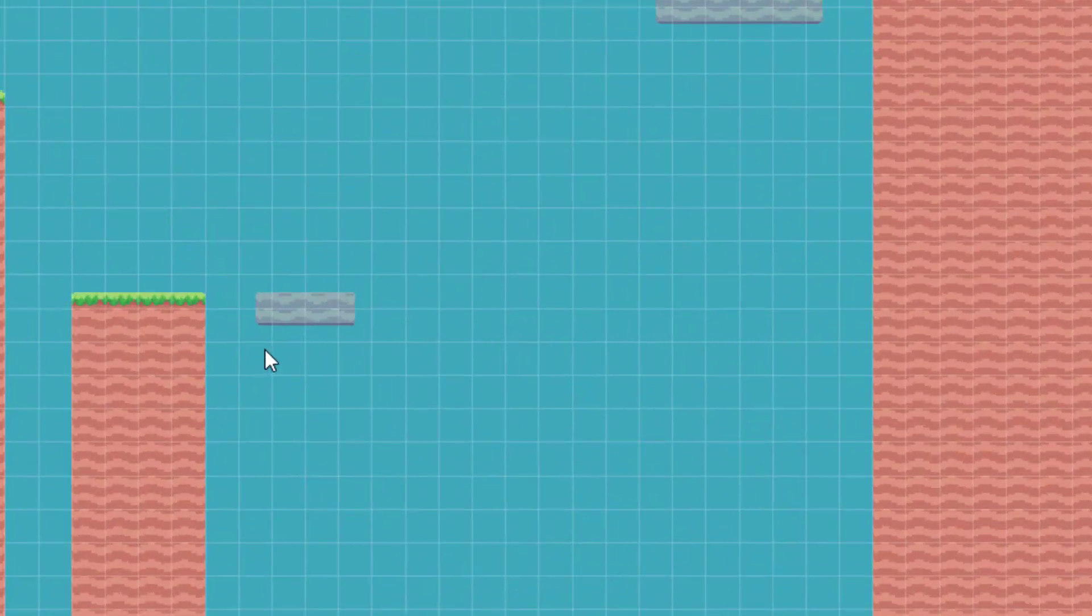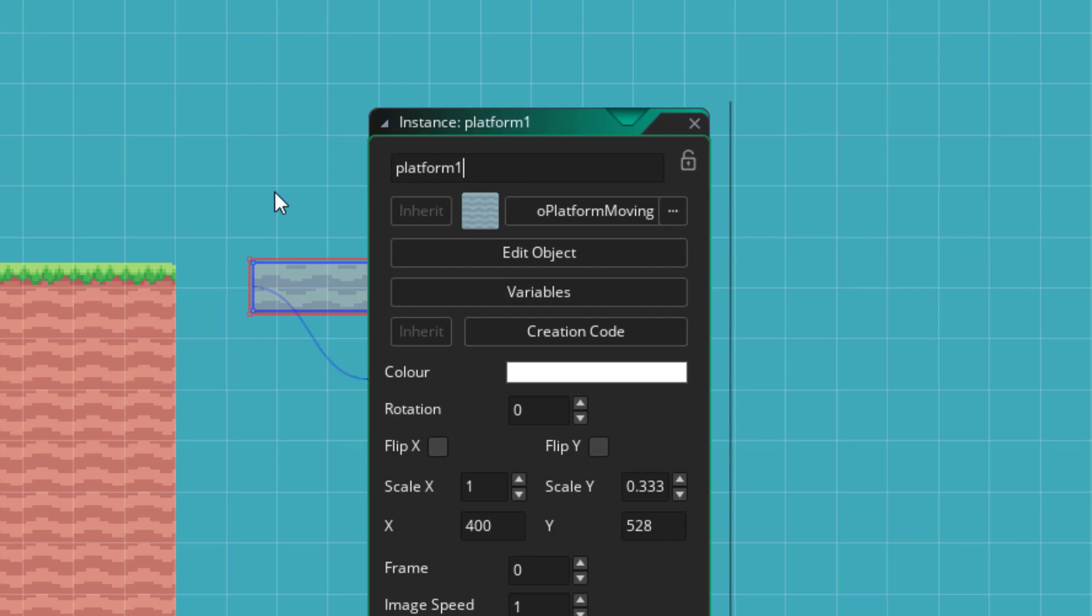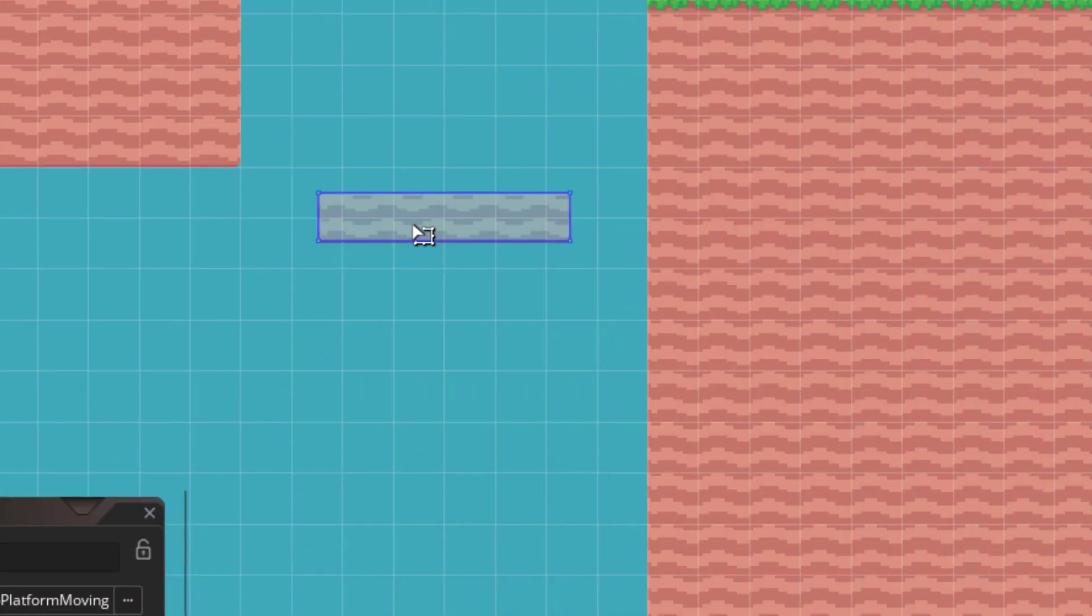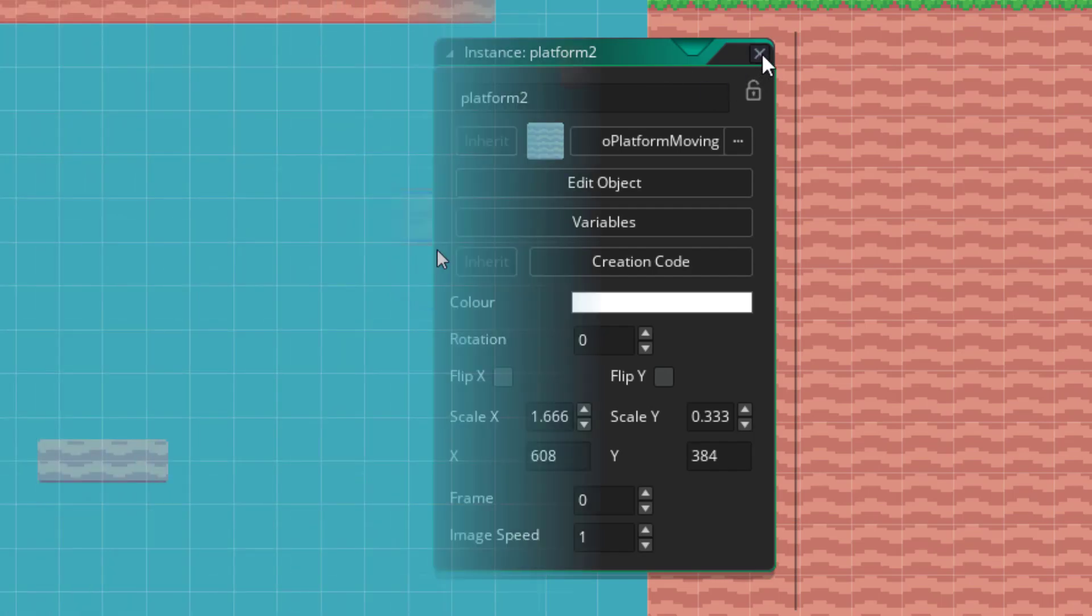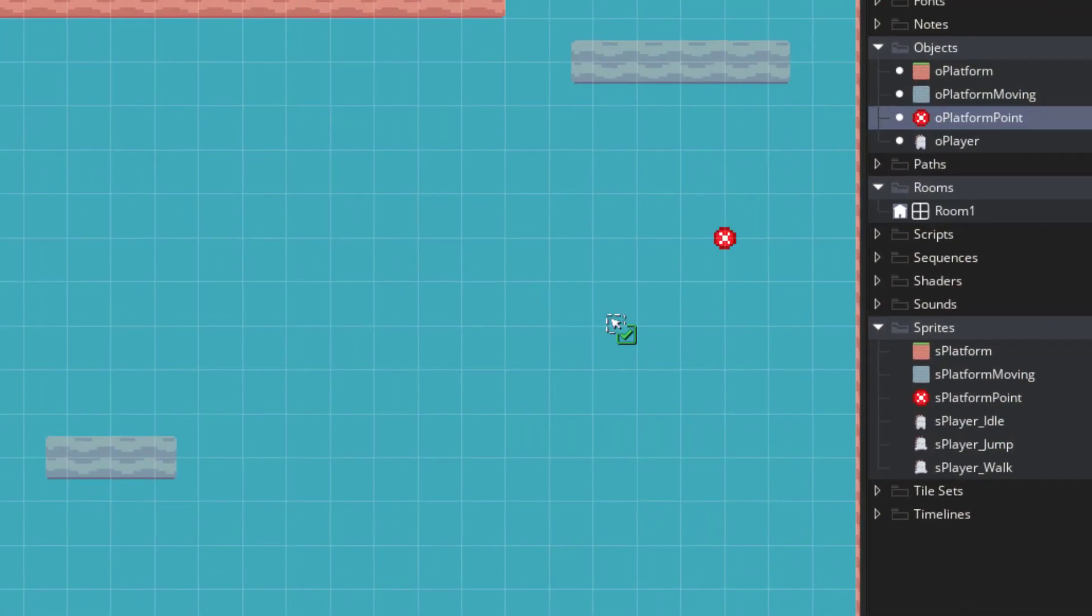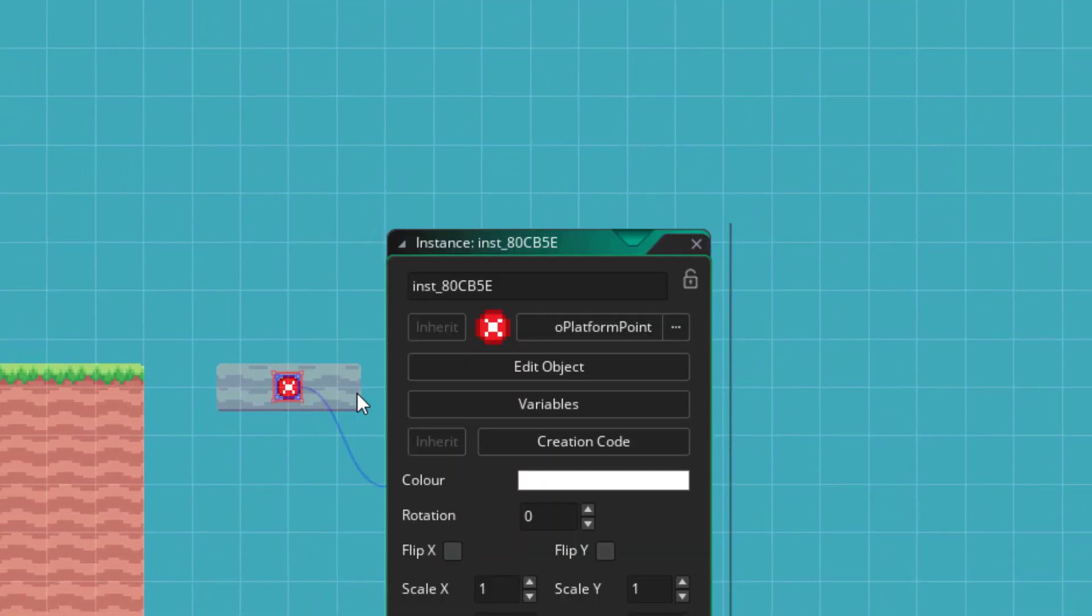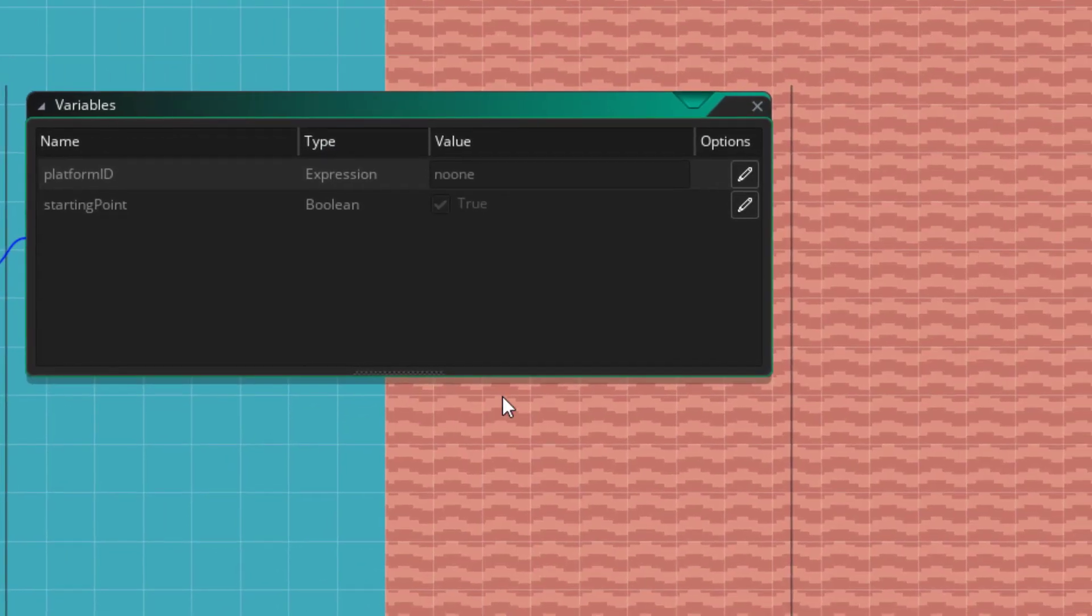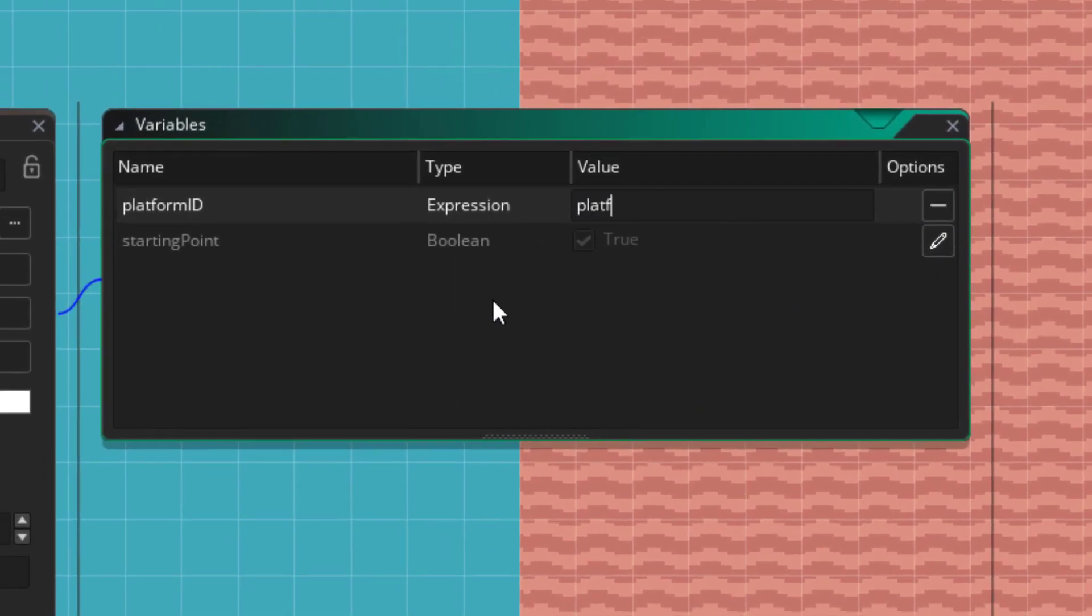Now in the room, you'll need to double click on your moving platforms and give them unique names. So for me, this will be platform1, and this will be platform2. Now I'll place a point here. I'll open its variables and set the platform ID to platform1. Starting point will be true.